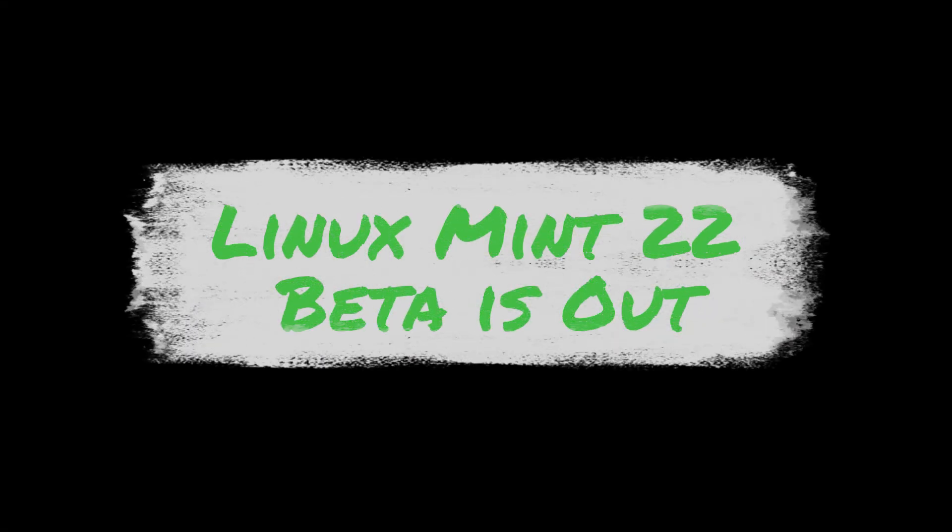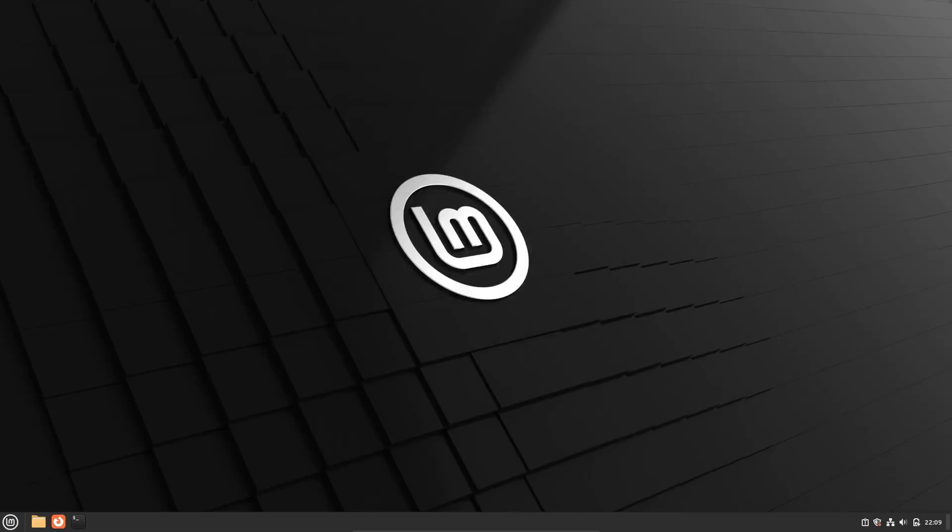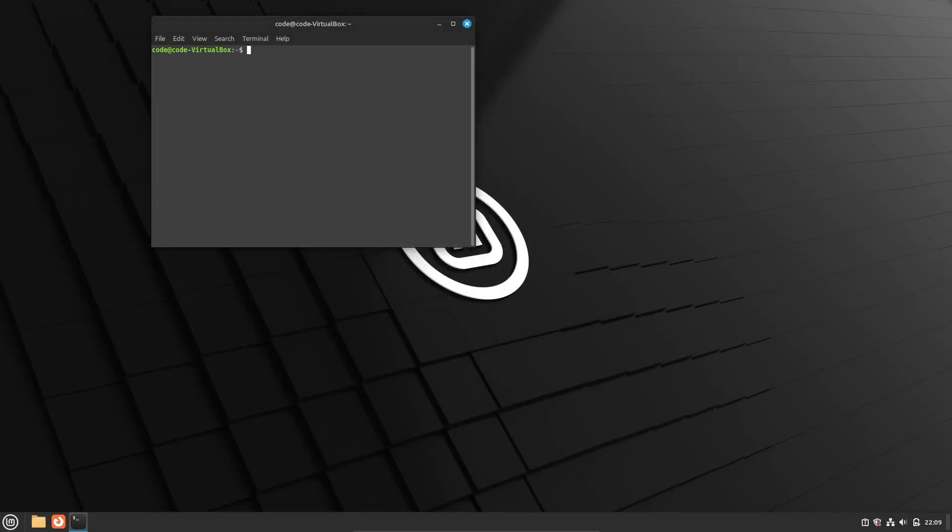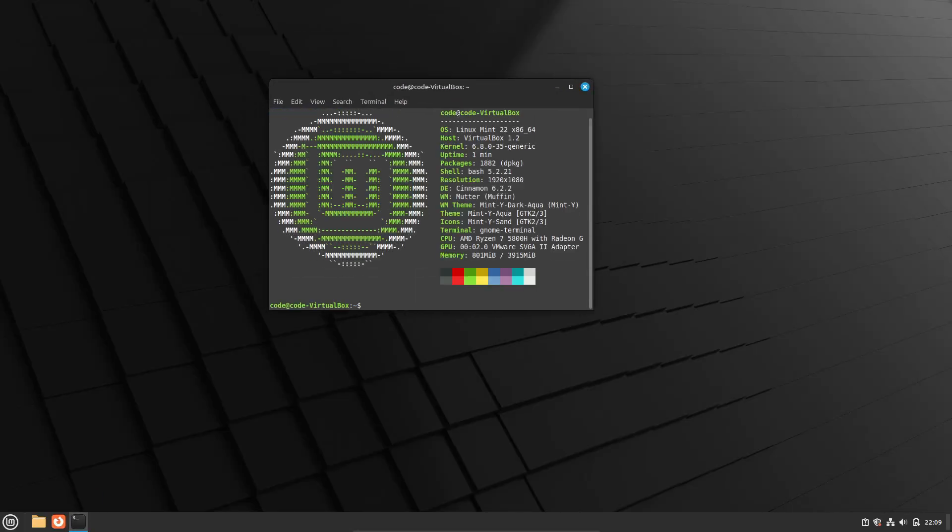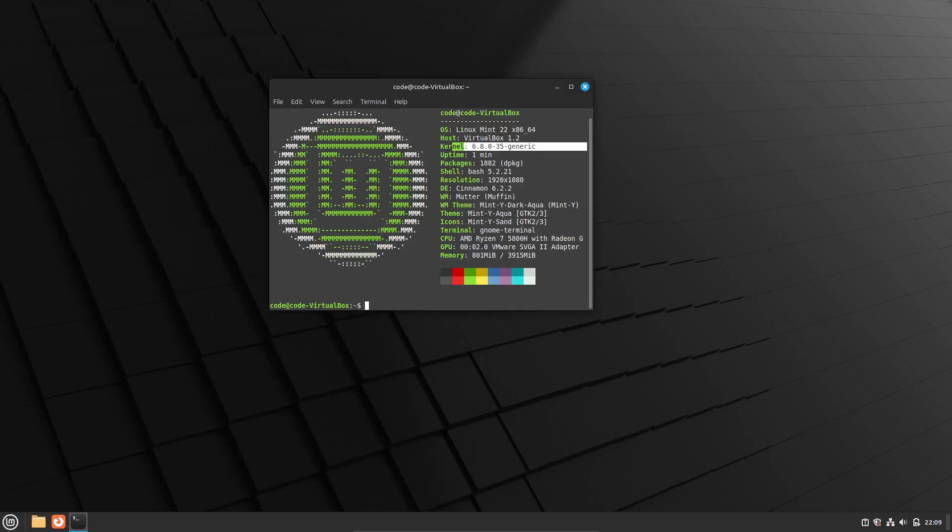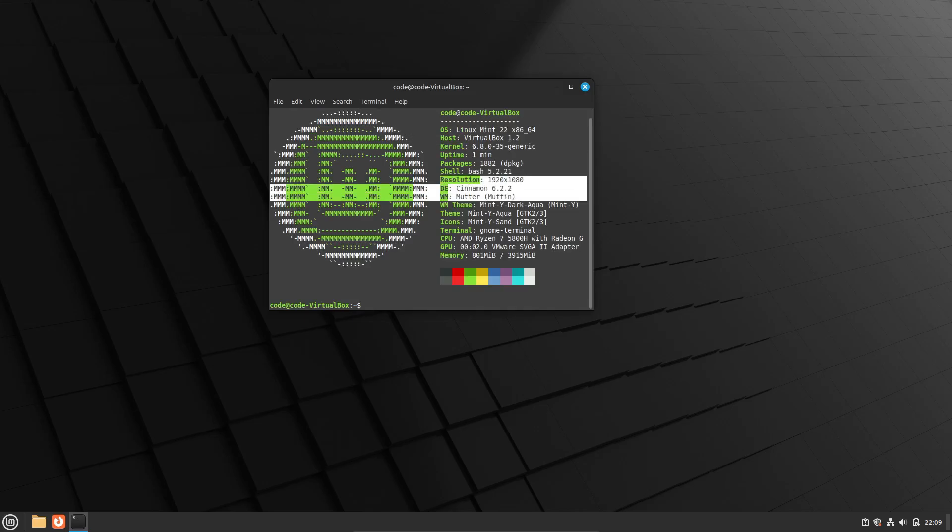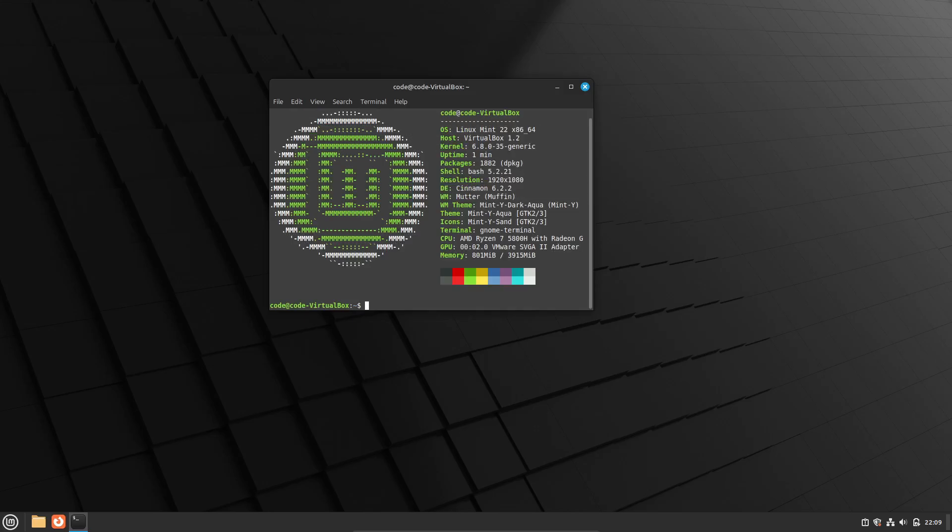Hey everyone, welcome back to the channel. So today we're talking about something pretty exciting in the Linux world. Yeah, Linux Mint 22 is aiming for a release this month after a busier than usual period of bug fixing. So let's dive into it.